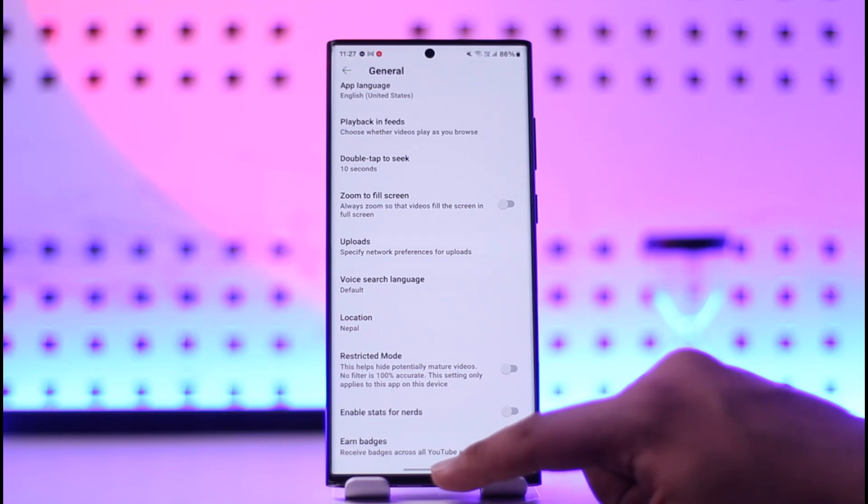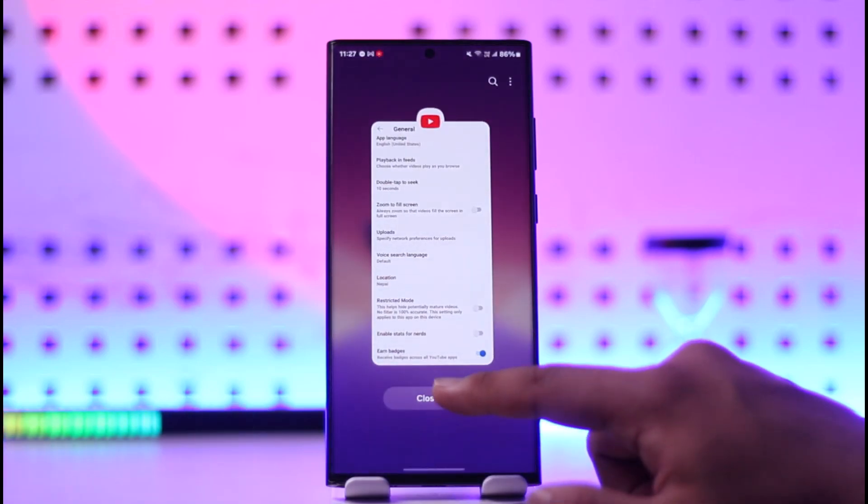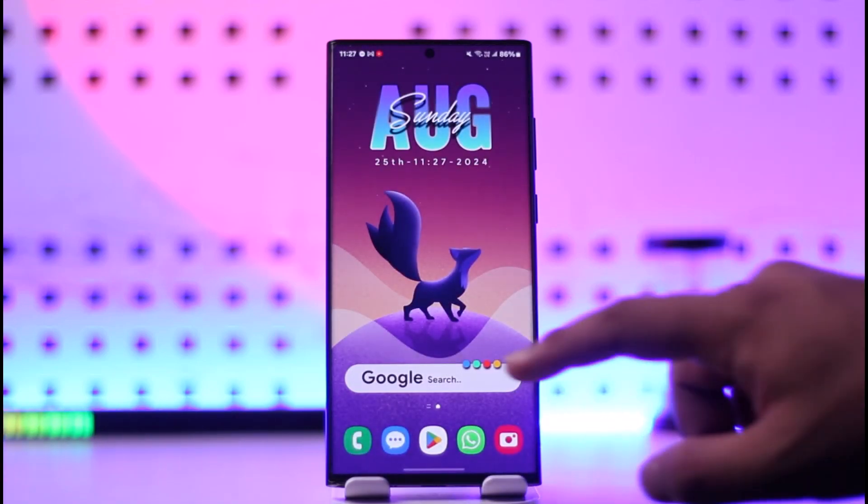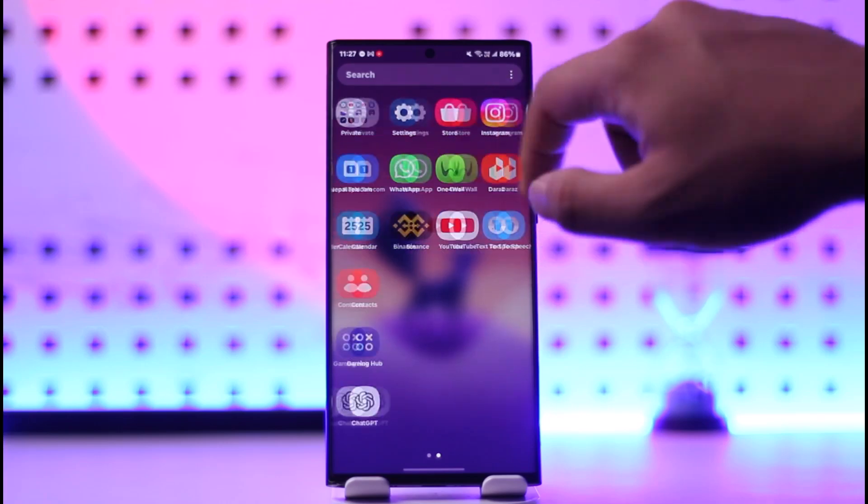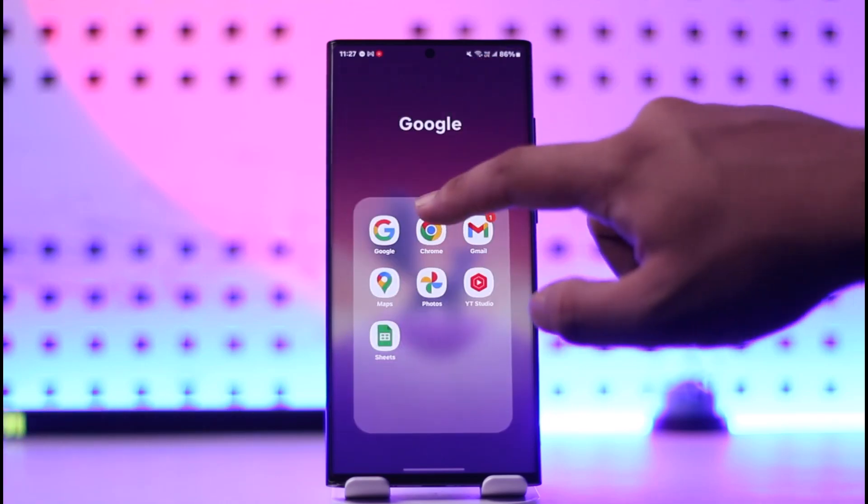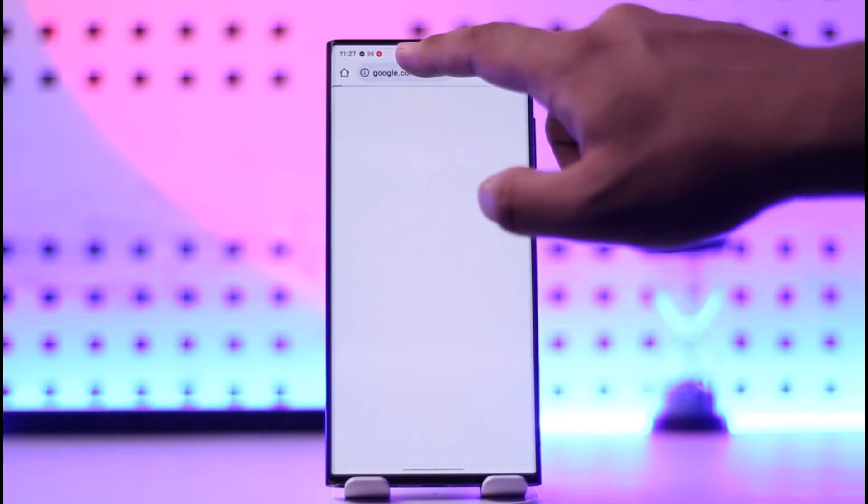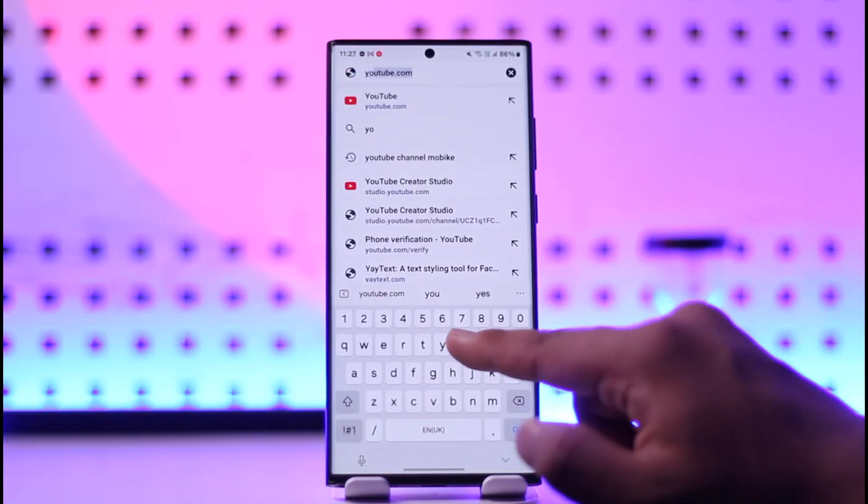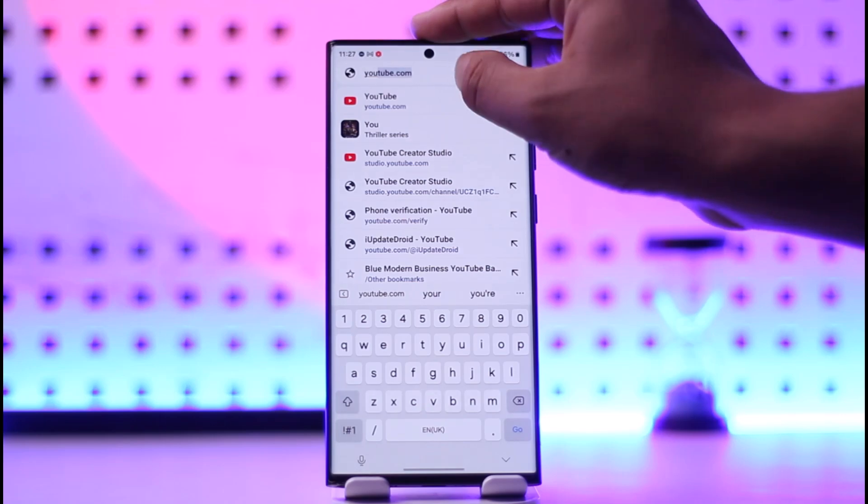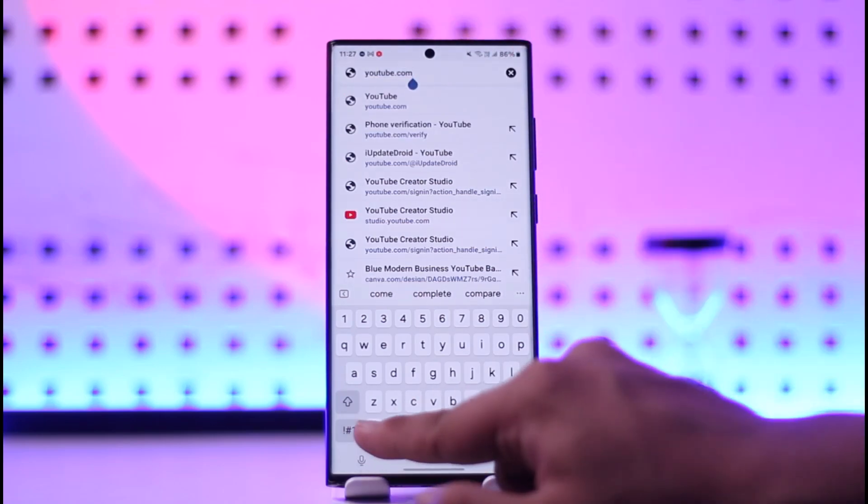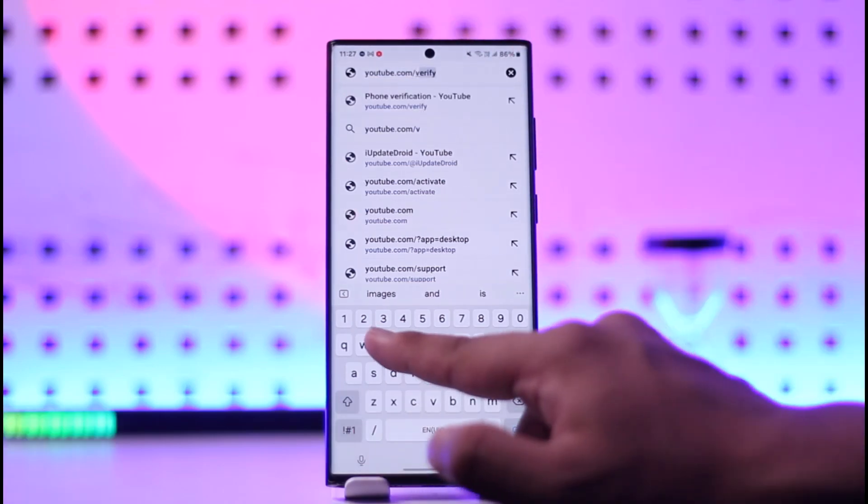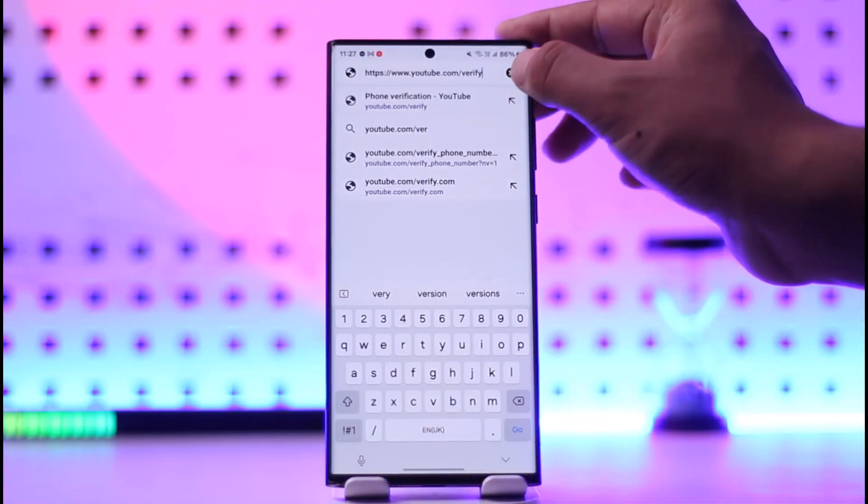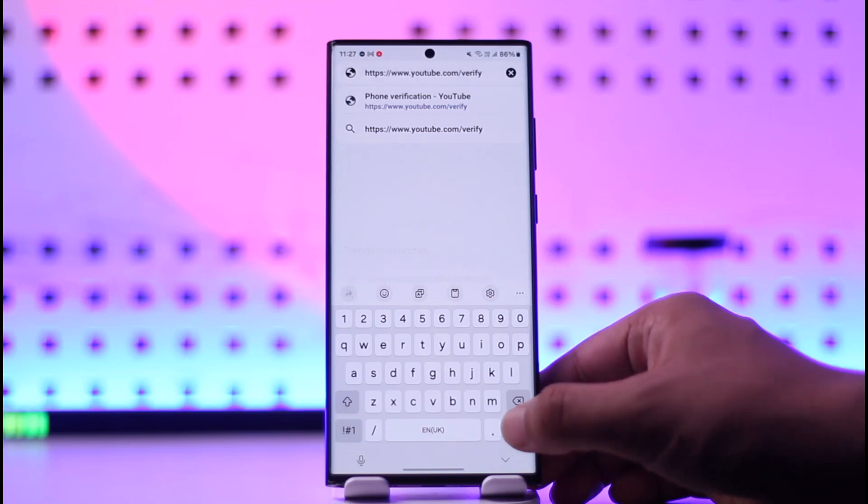The second way you can do this is by simply verifying your account. Just open up your browser and go to youtube.com/verify.